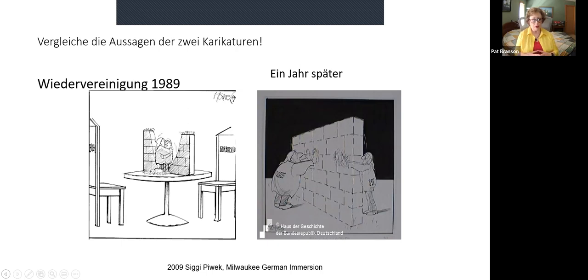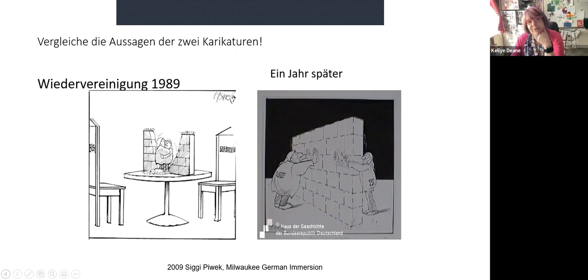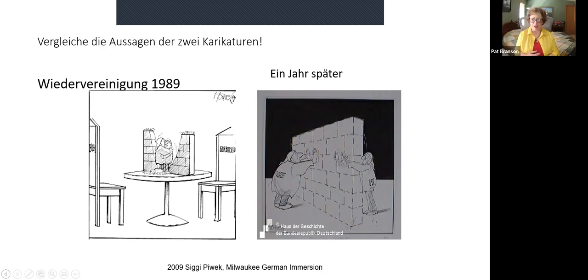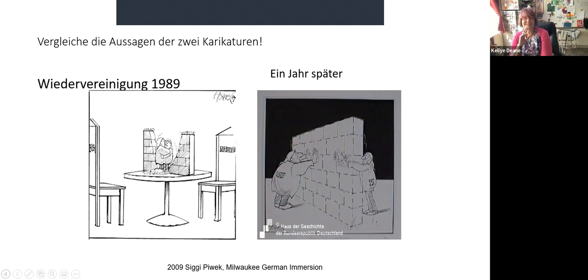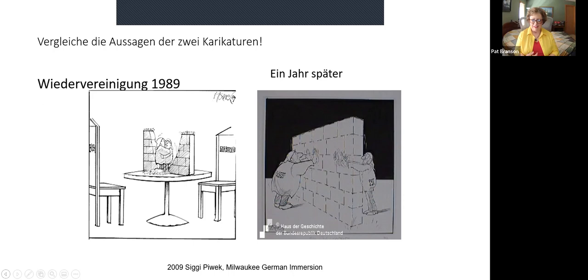Here are two caricatures on reunification — 1989 and a year later. In the first: they broke through the wall, it's euphoric, they're celebrating and hugging. A year later: they've put the wall up again — they've had enough of each other. They talked about the 'Mauer im Kopf' — the wall in your head — 'we didn't expect it to be like this, everything's not coming up roses.'